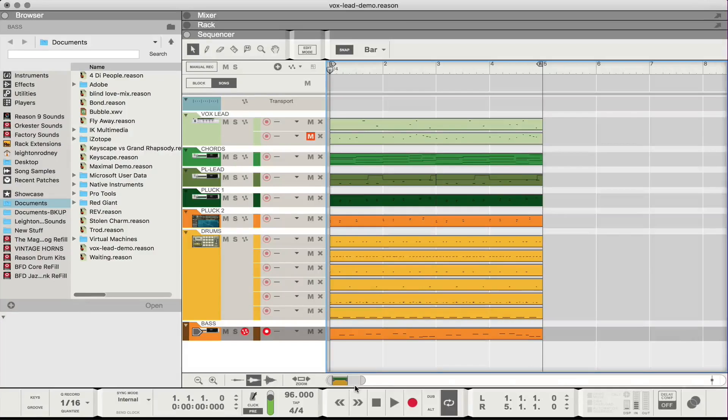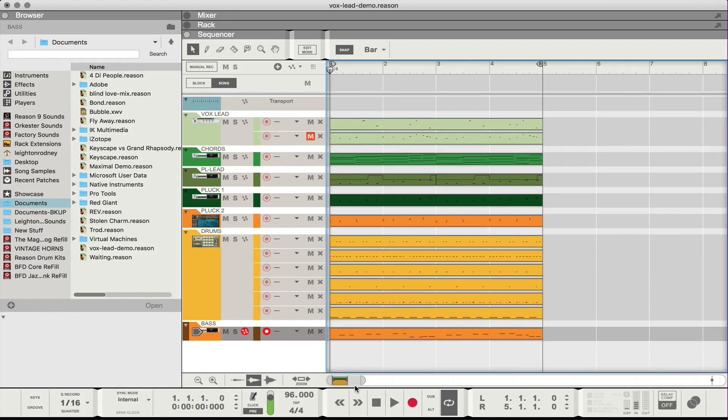Hey guys, this is Layton with Quality Pro Reviews and in this video I'm going to be showing you how to make a vocal lead in Reason.